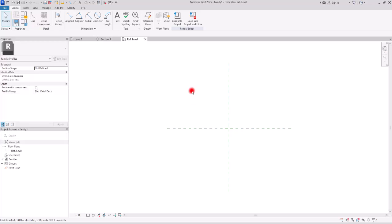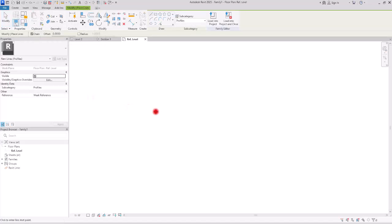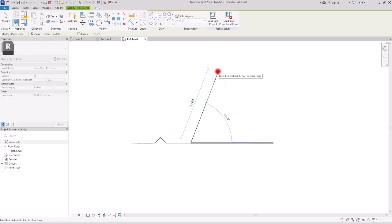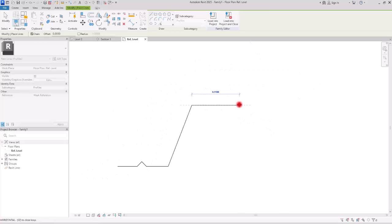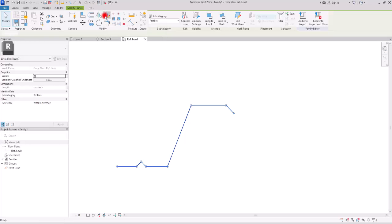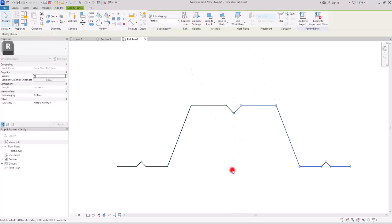Before creating the profile itself, let me show you what we are going to create so it will be easier to understand where to place the reference planes. I'll sketch one unit of the metal deck: a flat line, then a stepped detail going down, another line across, then back up, and a final line — creating a trapezoidal deck shape. Then we need to mirror it for the other side to complete one full unit.